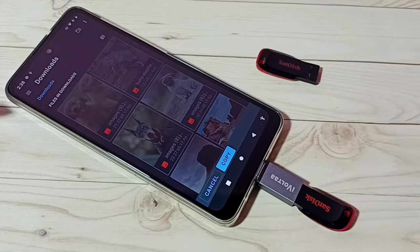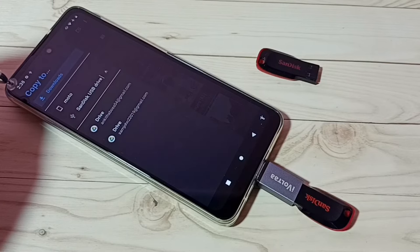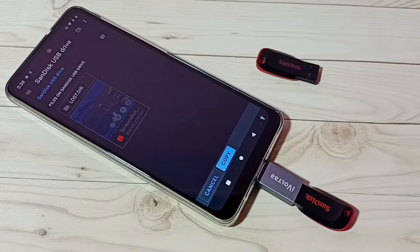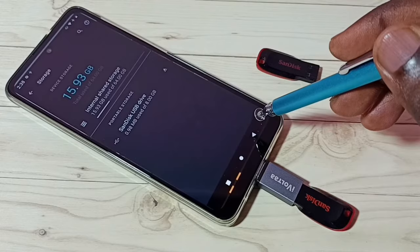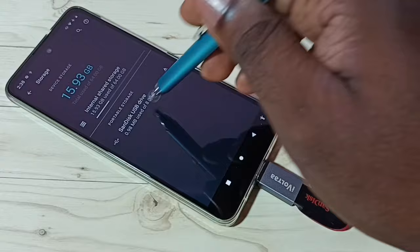Again tap on the three lines, then select SanDisk USB Drive. Now I can paste here — tap on this Copy button. Done — you can see 'Copying one item — done.' To verify, go to Storage, then SanDisk USB Drive, and we can see that image here.